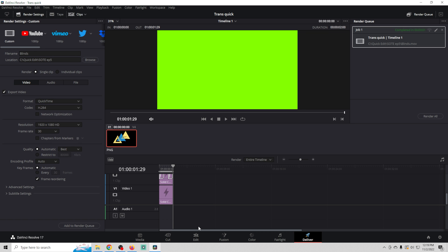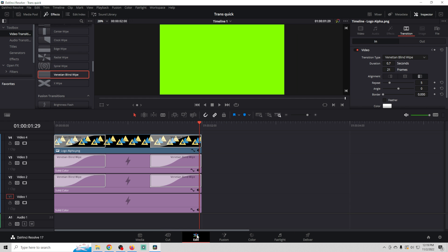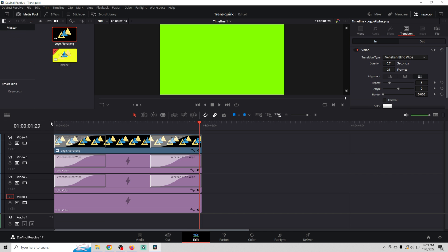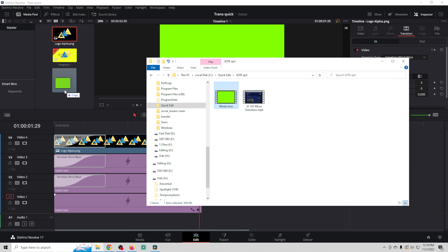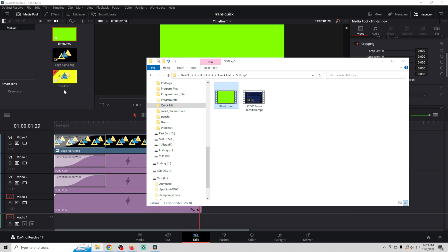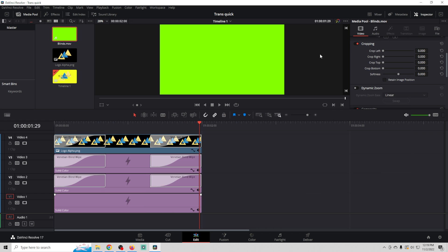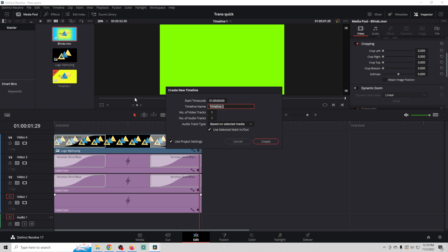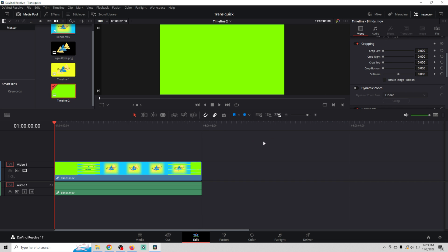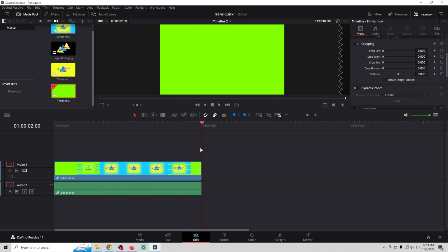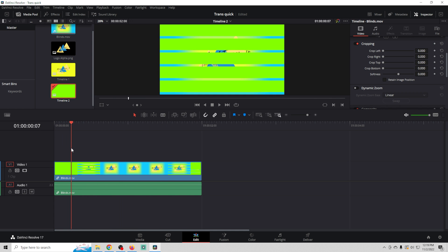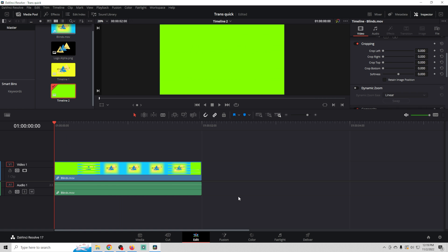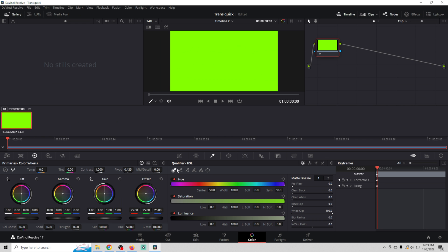Now, all we have to do is go back into our edit screen, go to our media pool. And what we're going to do is drag that file we just created in here and then we're going to right click on it and create a new timeline using the selected clip. So now you can see our file is imported in here. What we're going to do is take that green and make it alpha. We're going to remove it. So we're going to go to color. We're going to use our color picker tool right here and select the green.